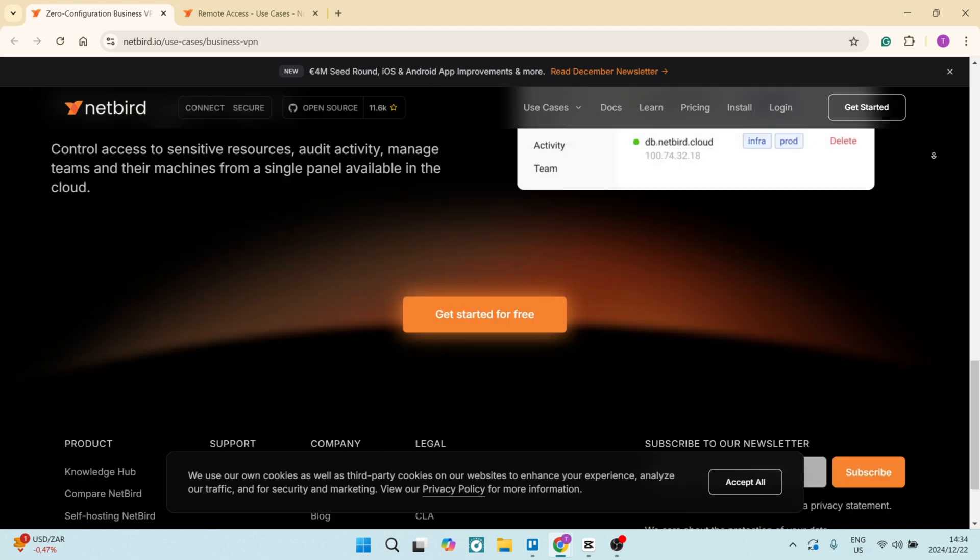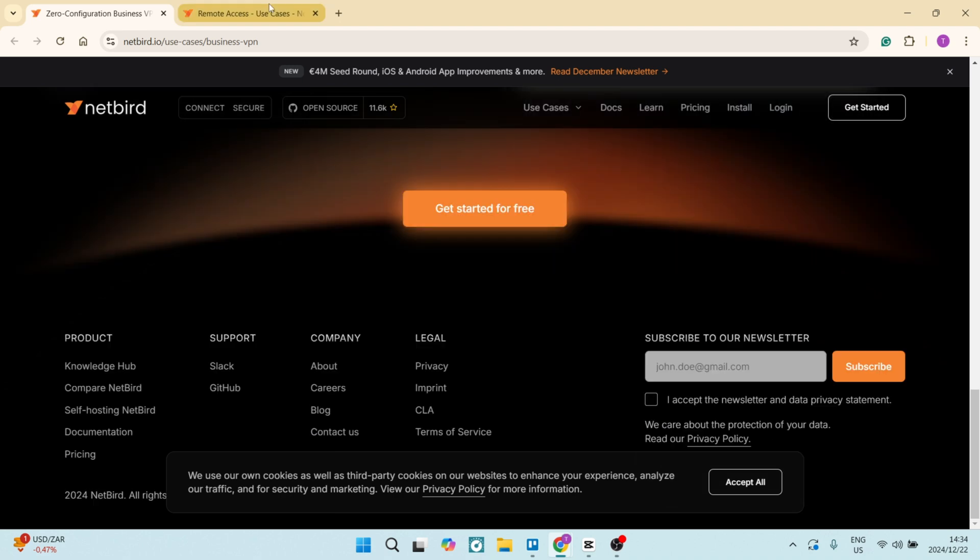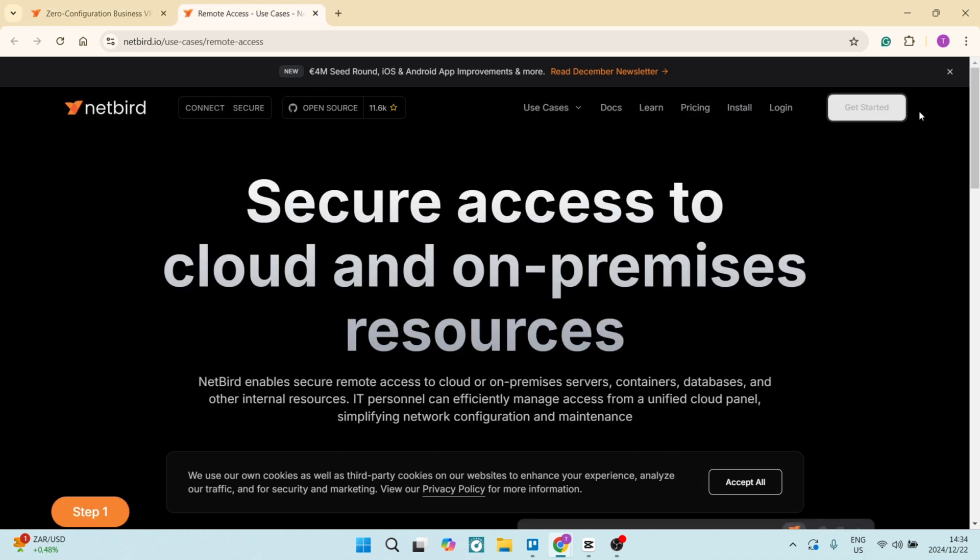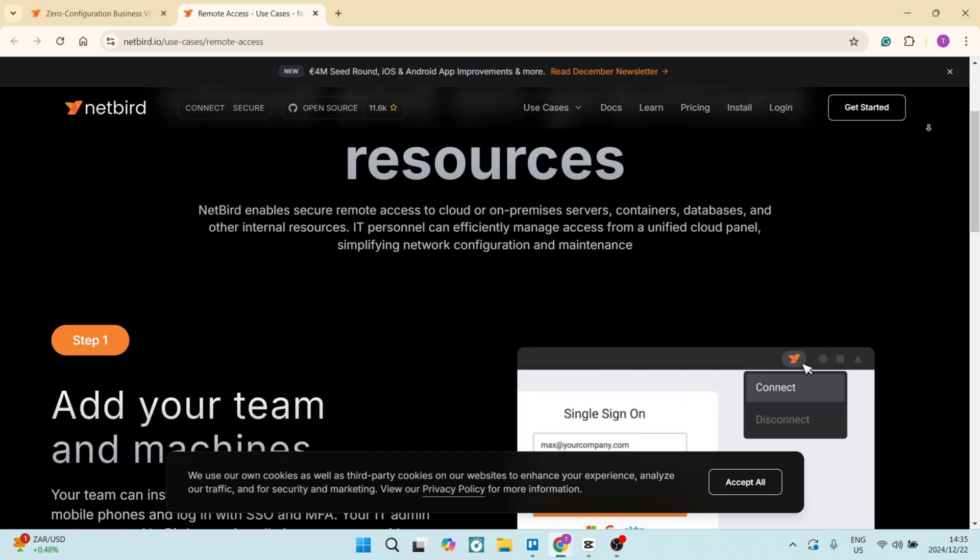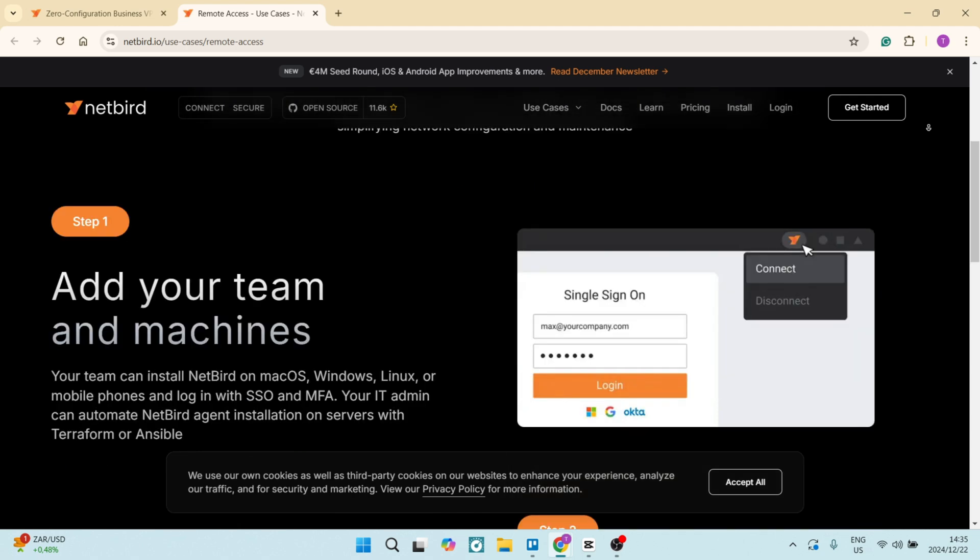It also incorporates custom DNS settings, which enables you to configure domain name resolutions based on your specific preferences. It offers features for managing both static as well as dynamic IP addresses, providing versatility for different networking needs.